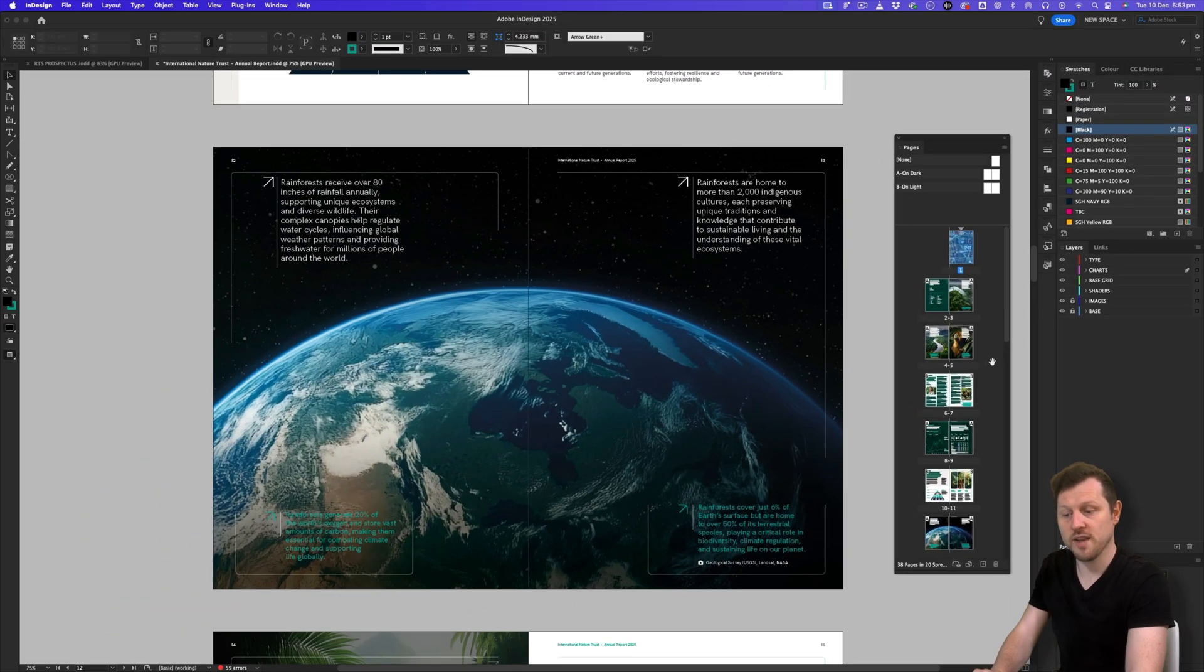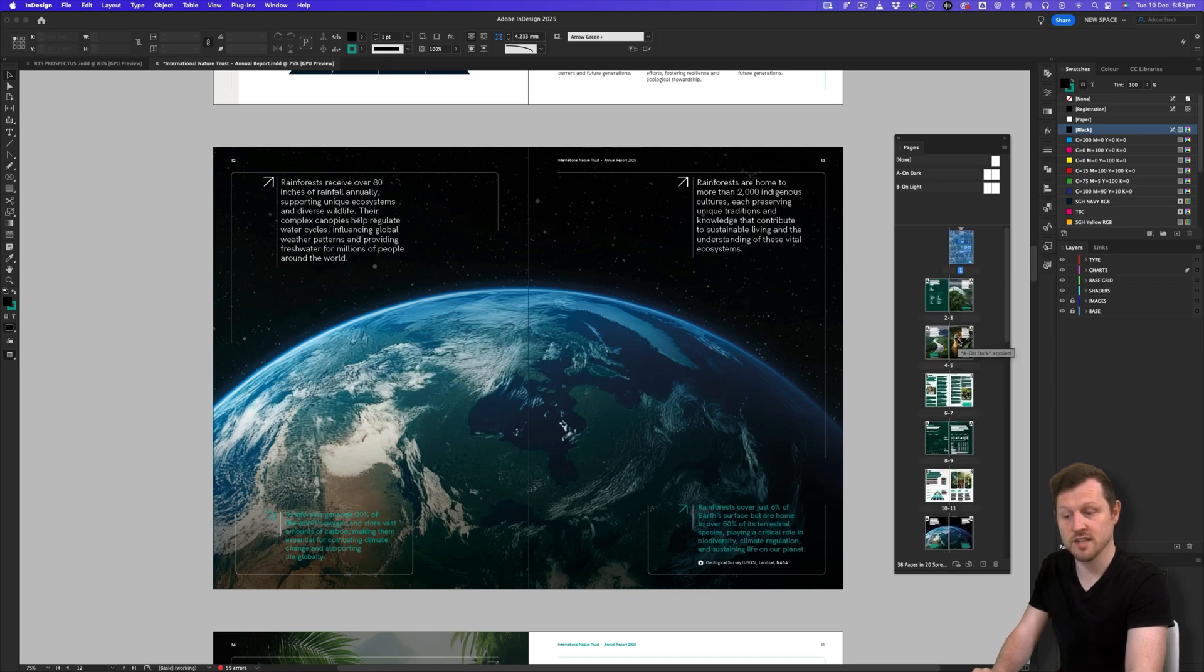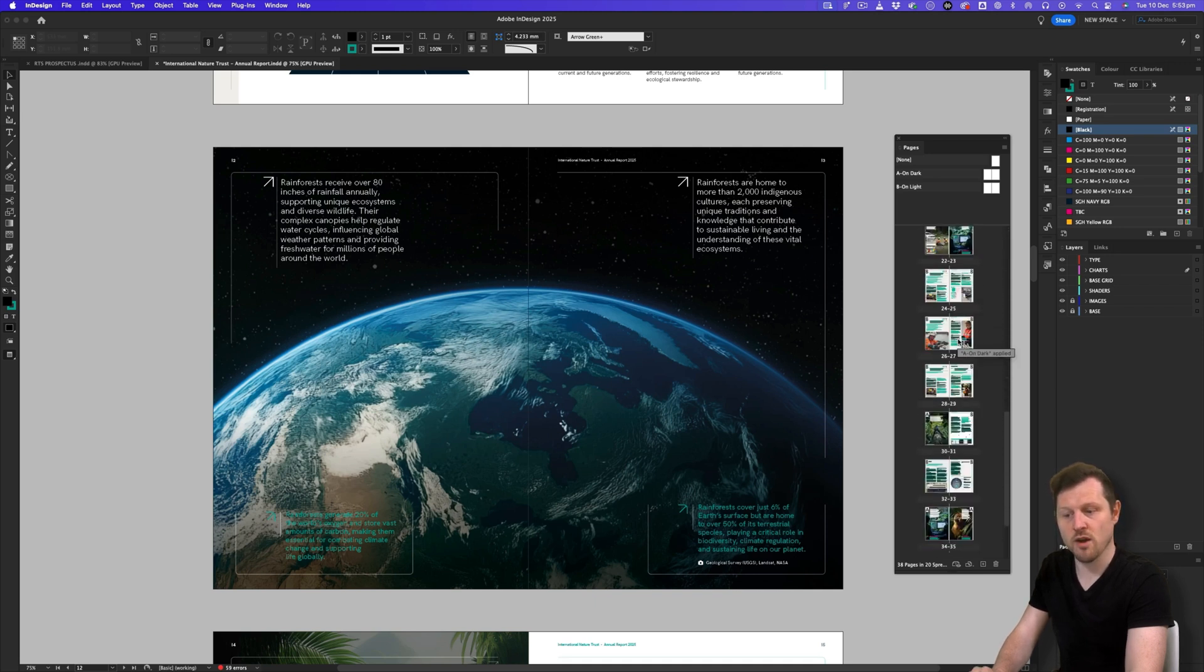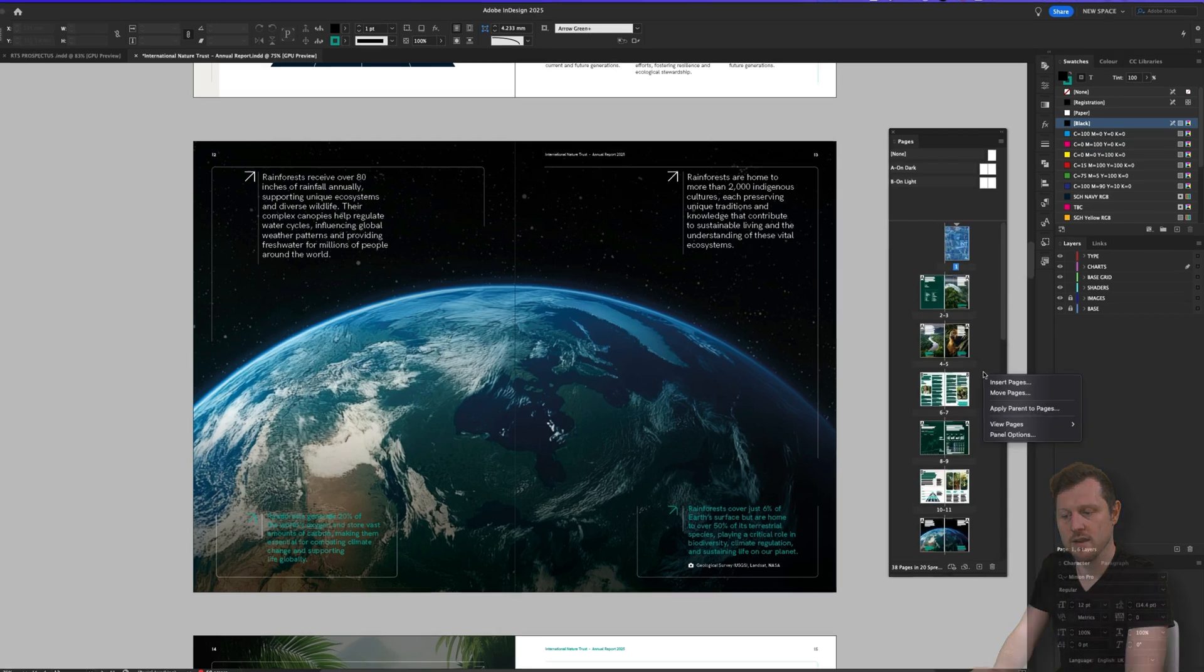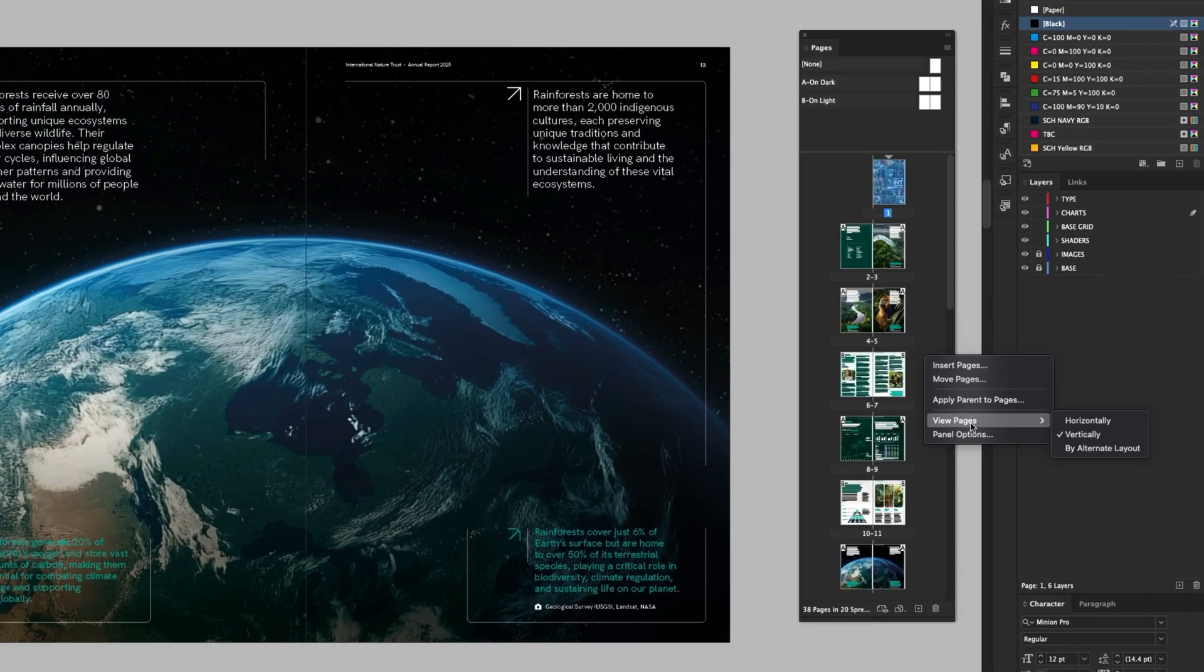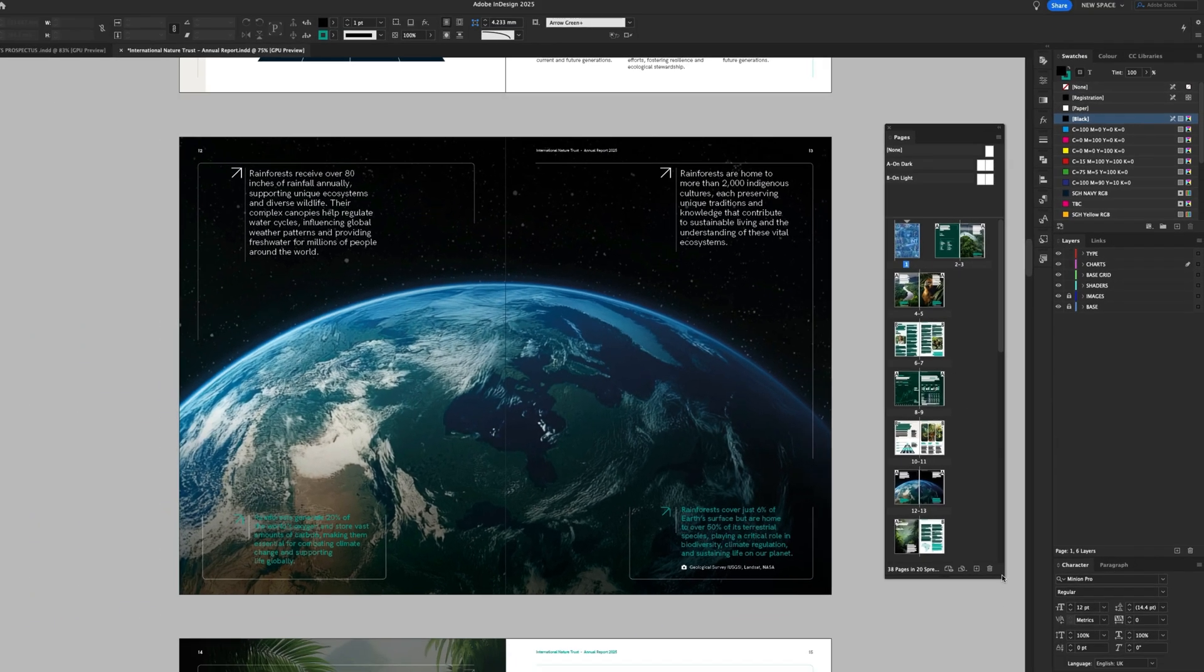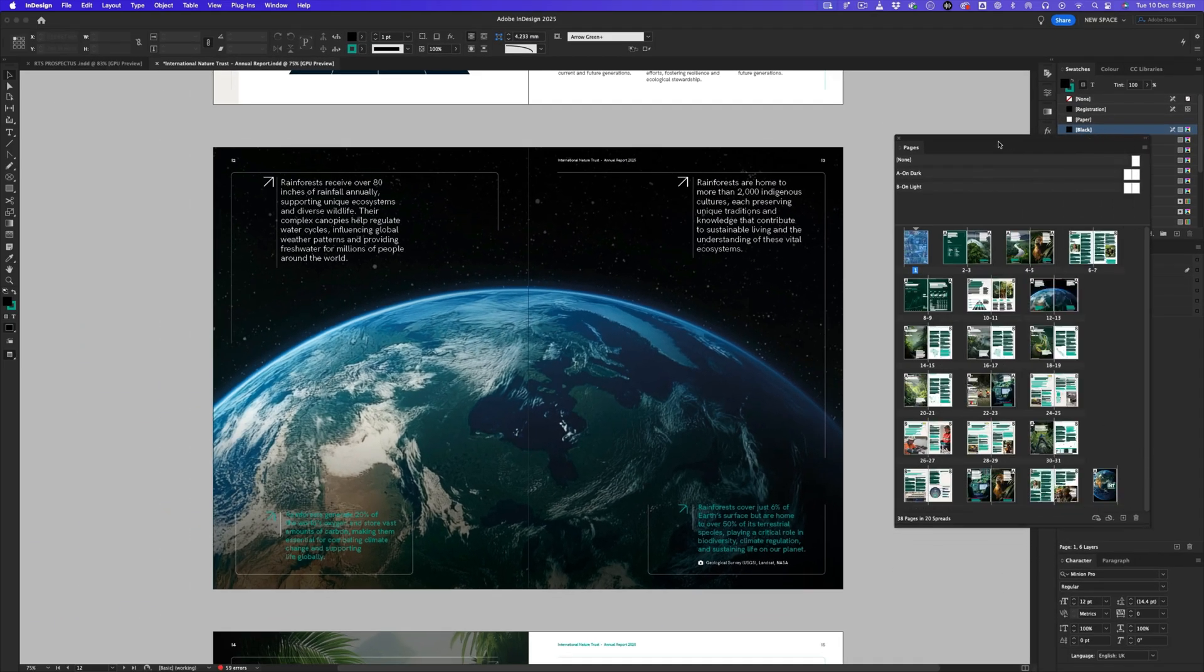Right now we can see the spreads are on top of each other, which for a large document like this can make using the pages panel awkward. If I right click again on the gray area and this time click on view pages, if I click on view horizontally and drag the menu out a little, we can see all the pages inside the pages panel.